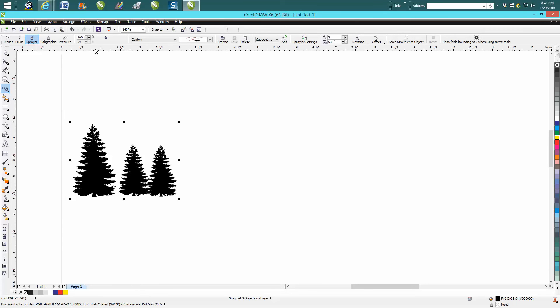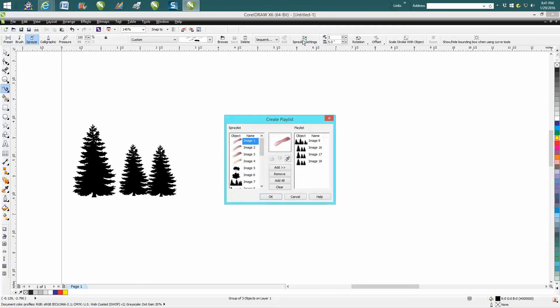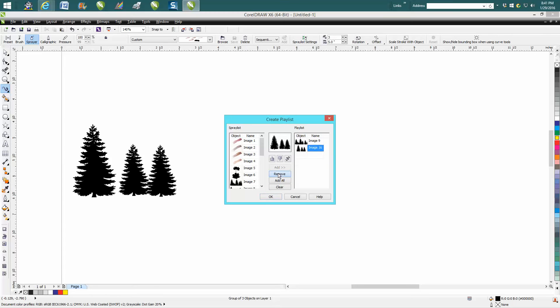Then I'm going to go to Spray List, and here's all my images. I just added this image, but I'm not going to play with it. I'm going to remove it, remove that, and remove that.